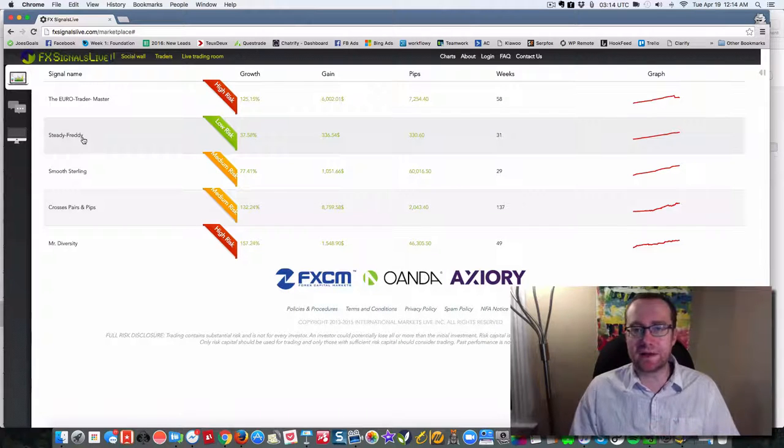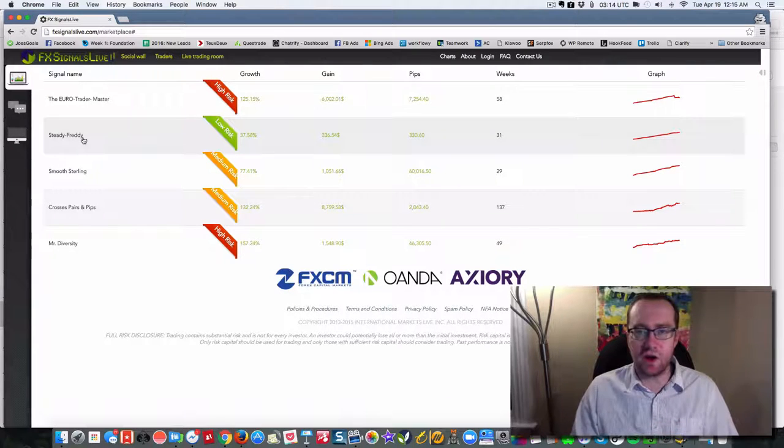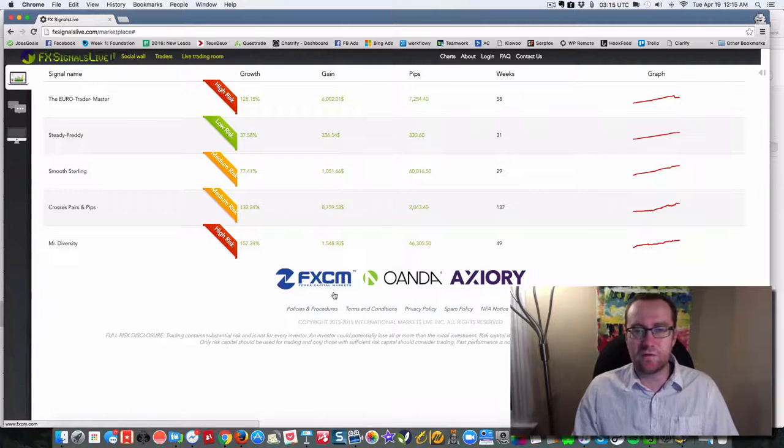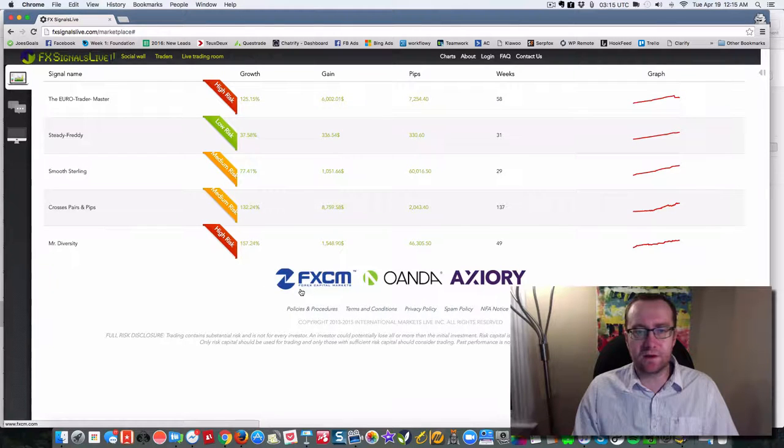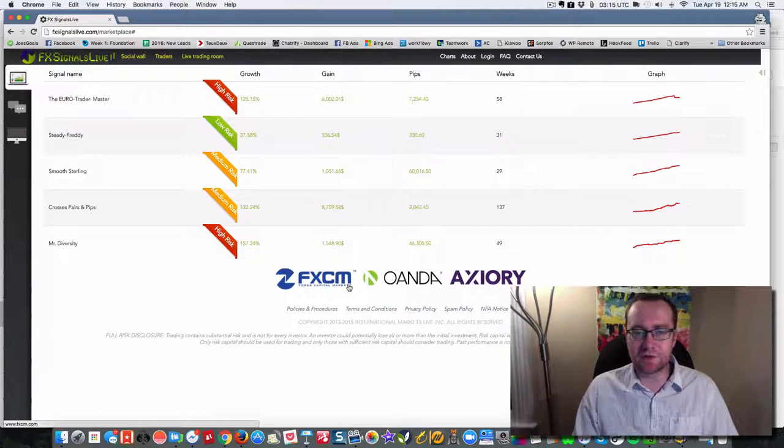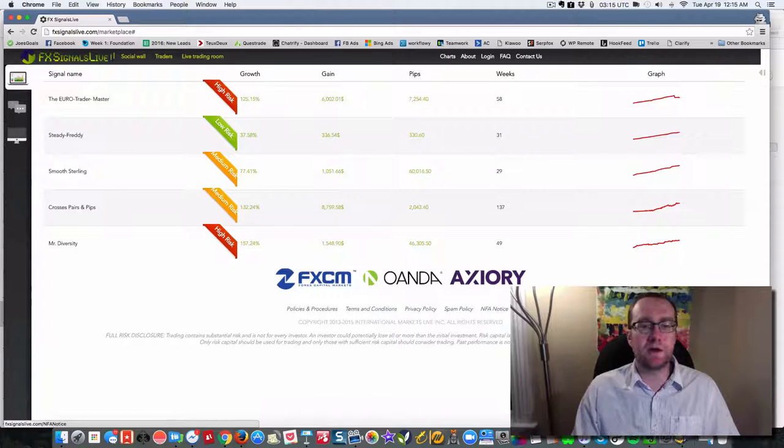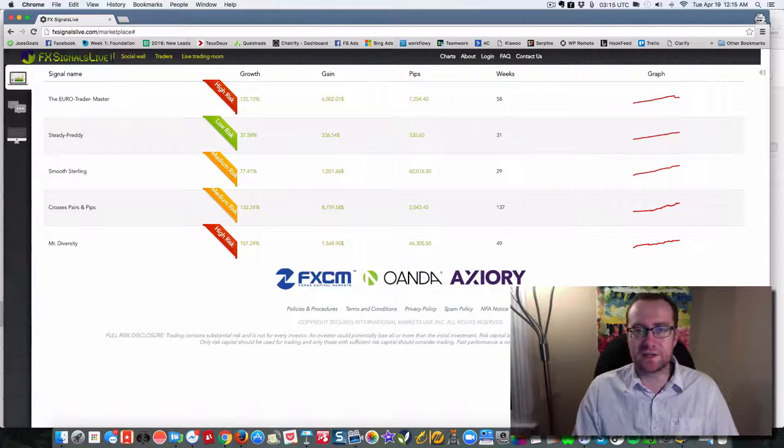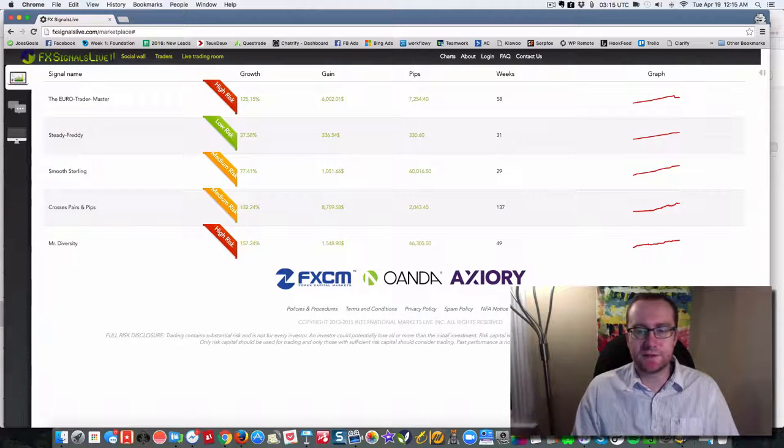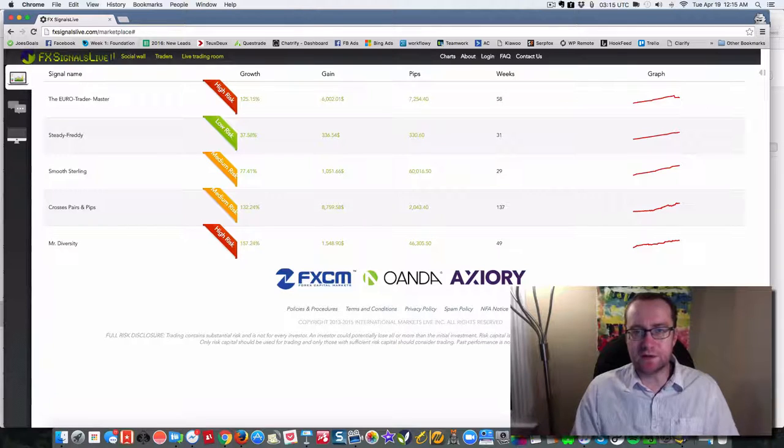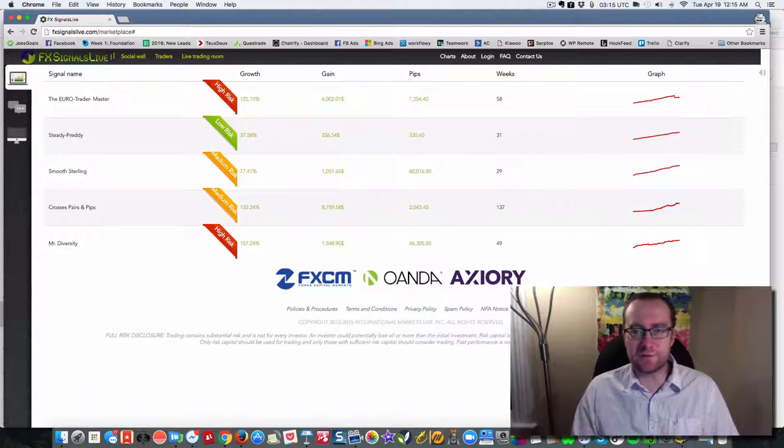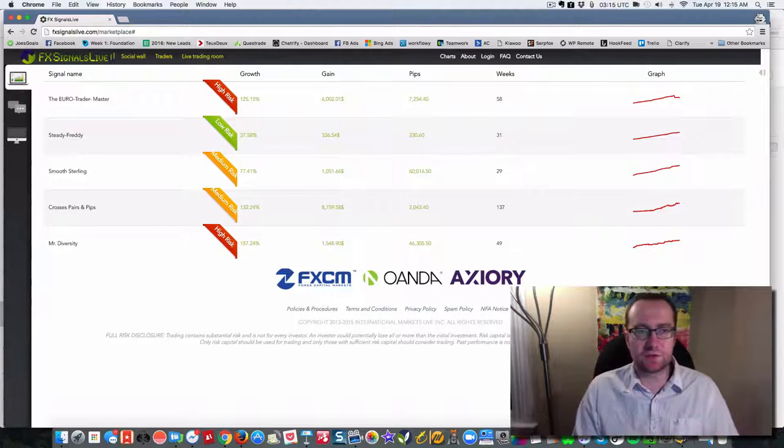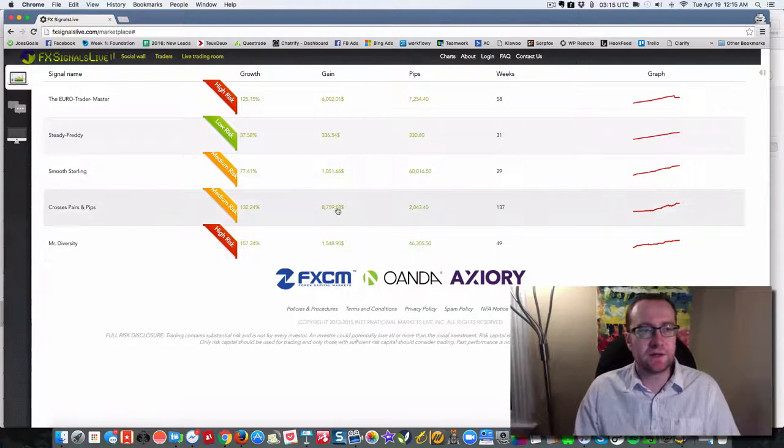Once it's set up, it automatically trades on your behalf. And this trades through your own Forex account. Personally, I use FXCM, but you can use any of the main Forex accounts and you're always in control of your money. If you want to turn off a mirror trader, if you want to change that, you can certainly do that.